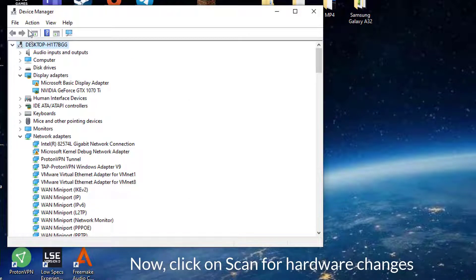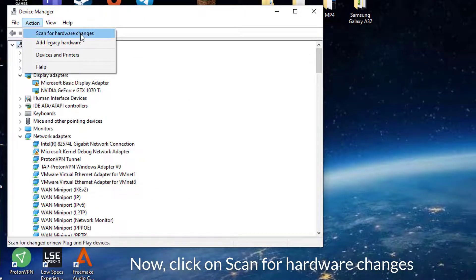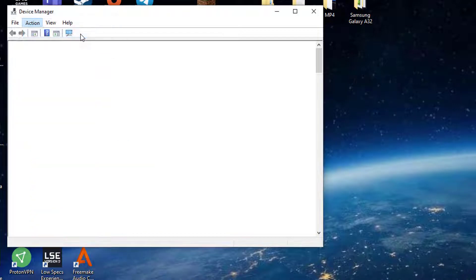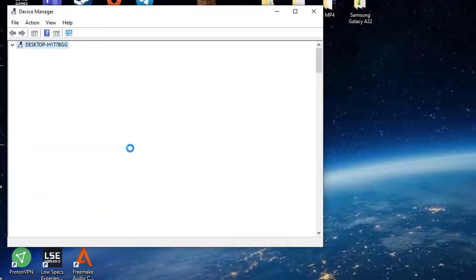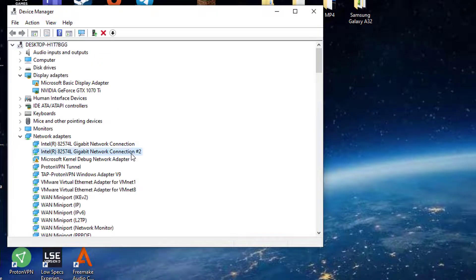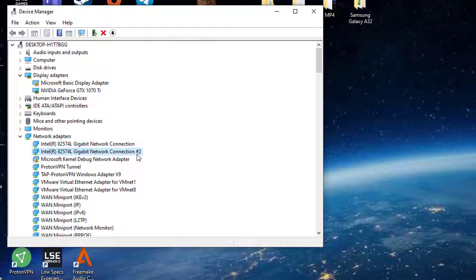Click on scan for hardware changes. After performing the last step, Windows will install the default drivers for Ethernet adapter. Check if this has solved your problem.